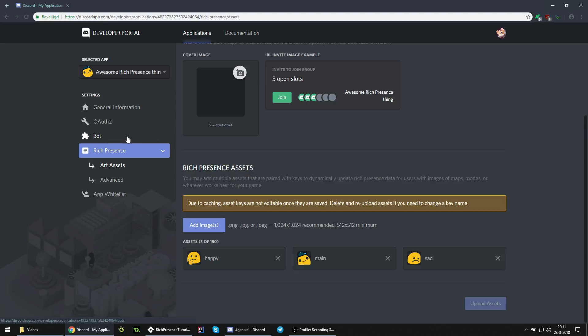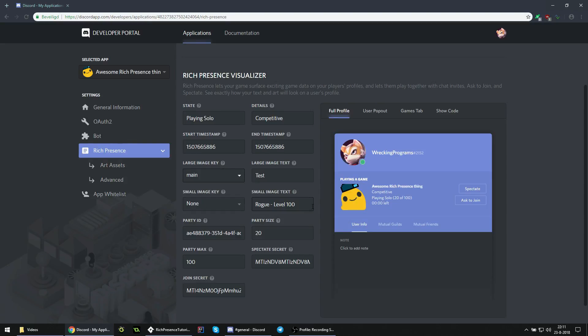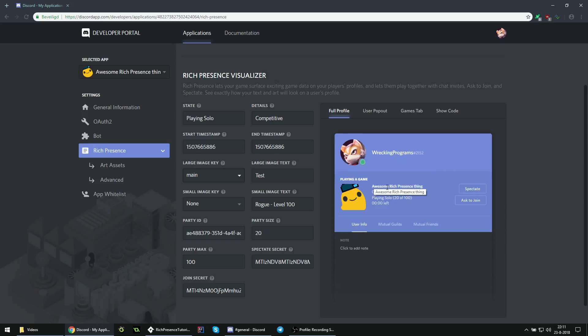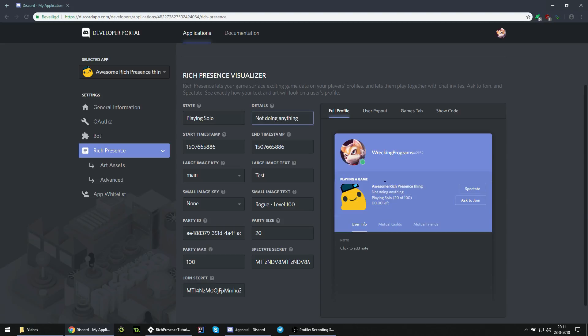And you can now use these assets in actual rich presence, including the testing thing. So if we now set the large image to main, we can see that our derpy blob is here. There is also some text right here. This thing on the top in bold letters is your game name. That's something you have to change in your general information. And that's just set in stone. Then it says here competitive right below. That's the details. Details is the text right below your game title. Change anything you want, say not doing anything. And it places it right below the game name.